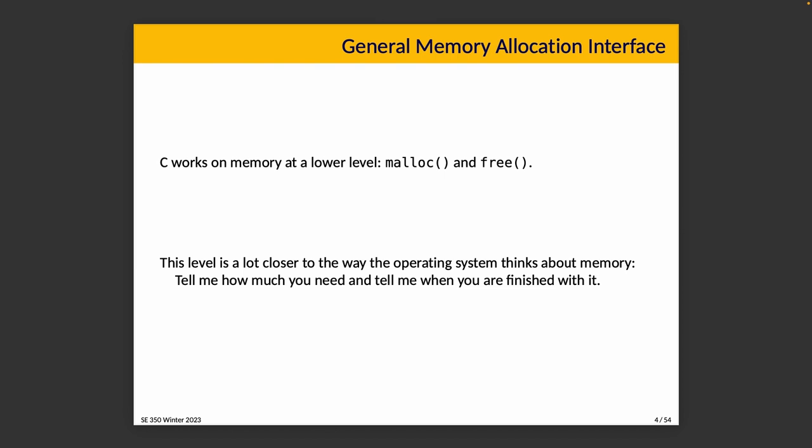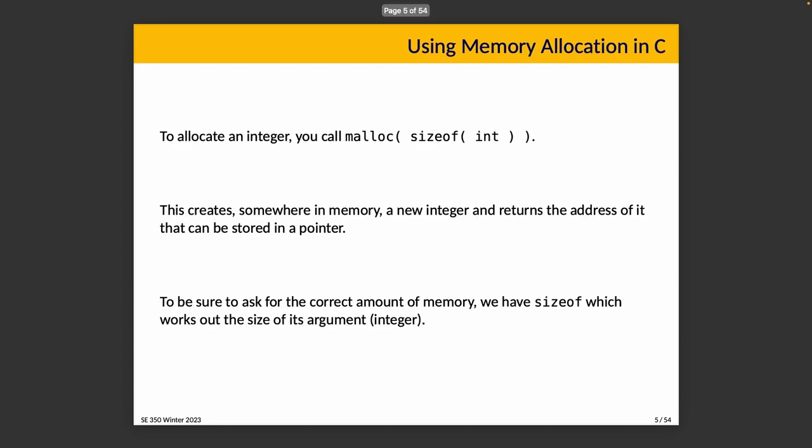But in C, when we want some memory, we allocate it with malloc and deallocate it with free. This level is much closer to the way that the operating system actually thinks about memory, which is tell me how much memory you need and let me know when you're finished with it. It's really just about is this memory in use, yes or no. So this should square nicely with our experience with allocating memory in C.